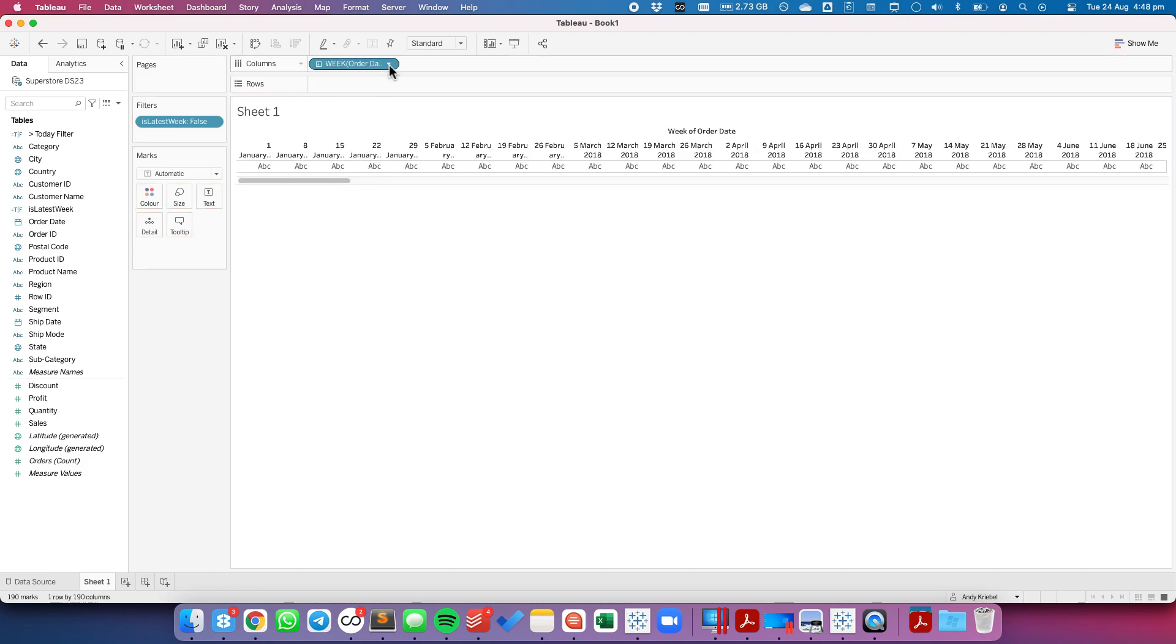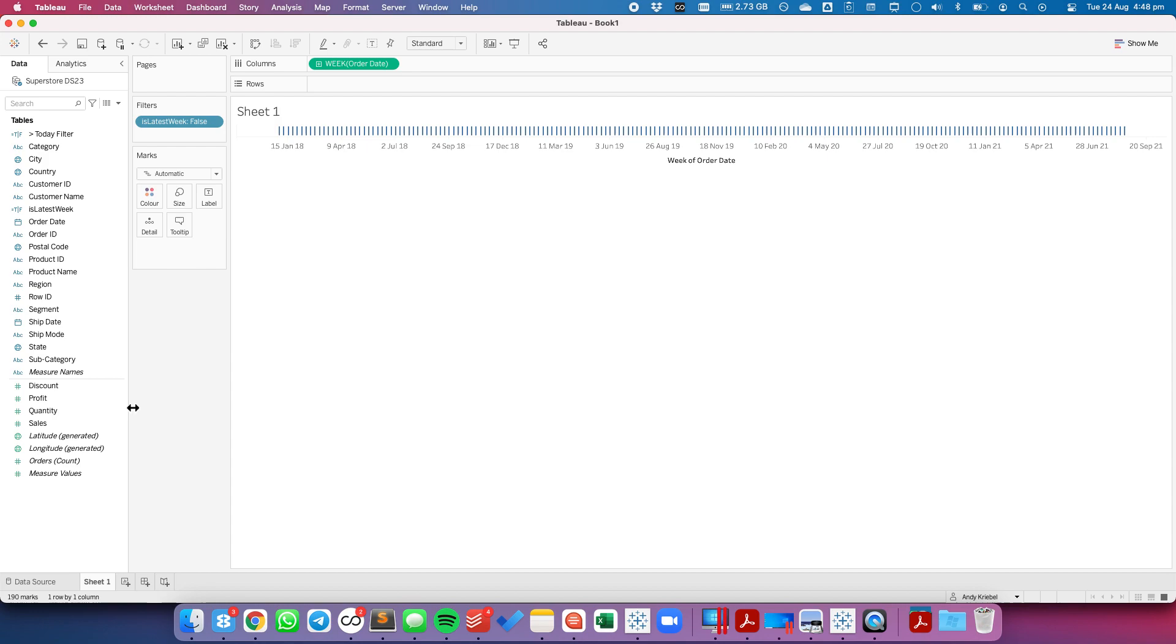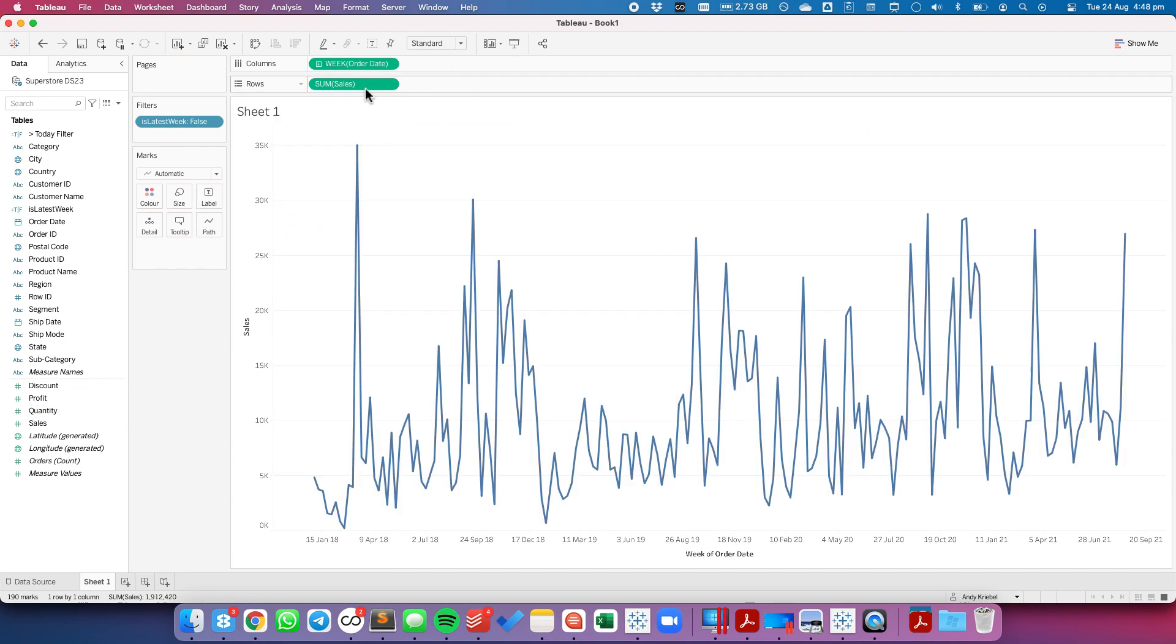I'm going to drag that to the columns and change it back to continuous. Let's drag sales to the rows and now we have a weekly time series.